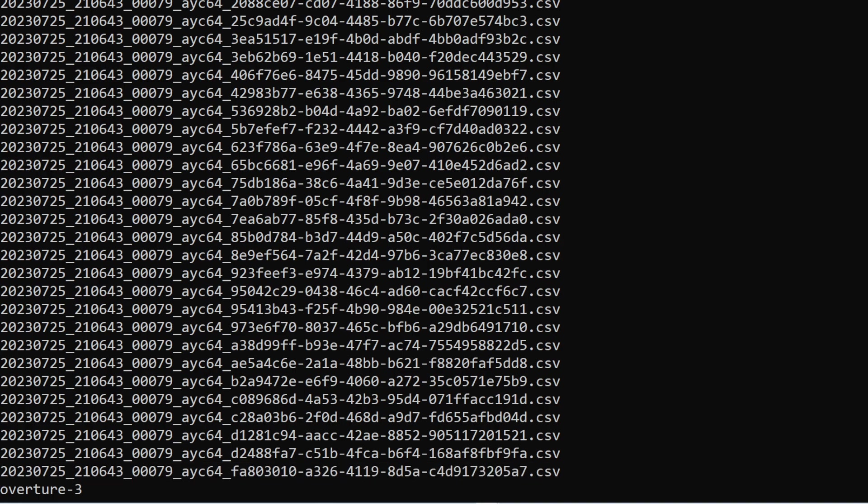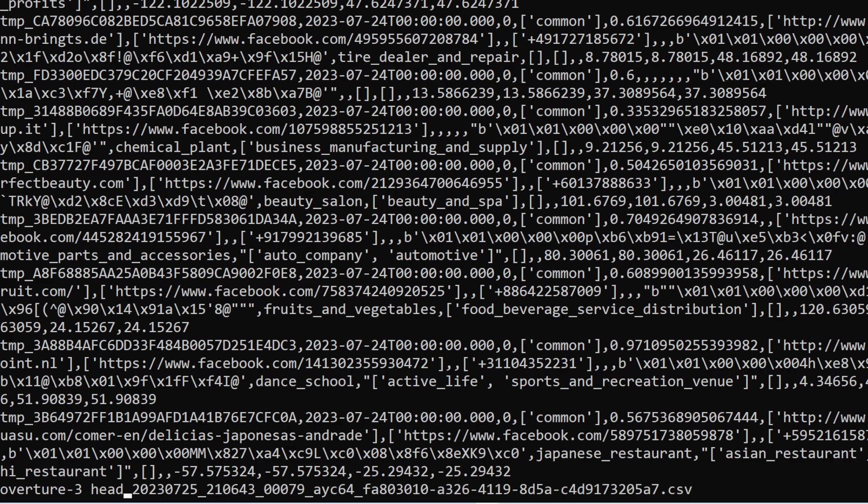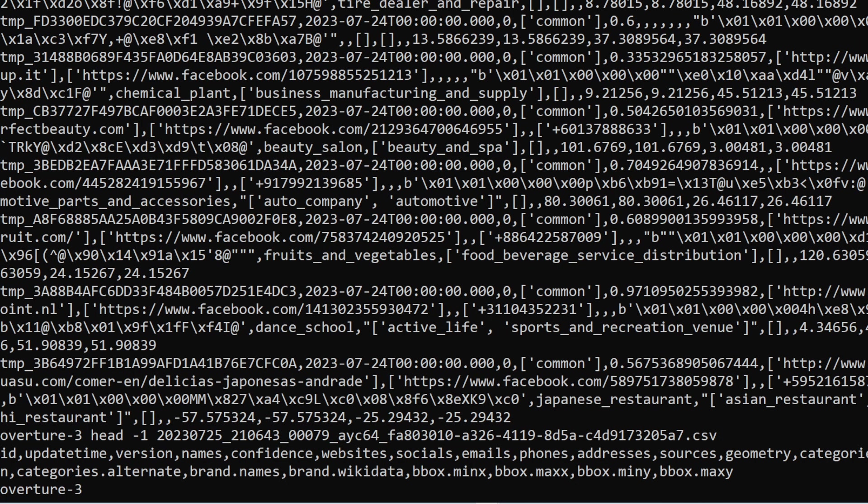For example, this one. So these are the places and the rows and these are the columns. So you have version, name, websites, socials, emails, forms, addresses, geometry, categories, everything.